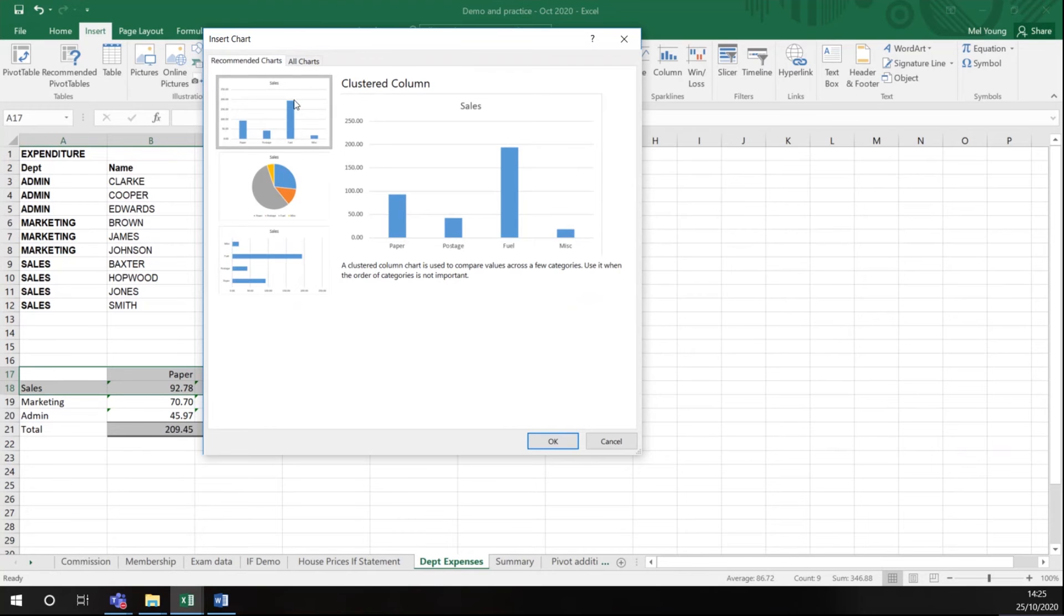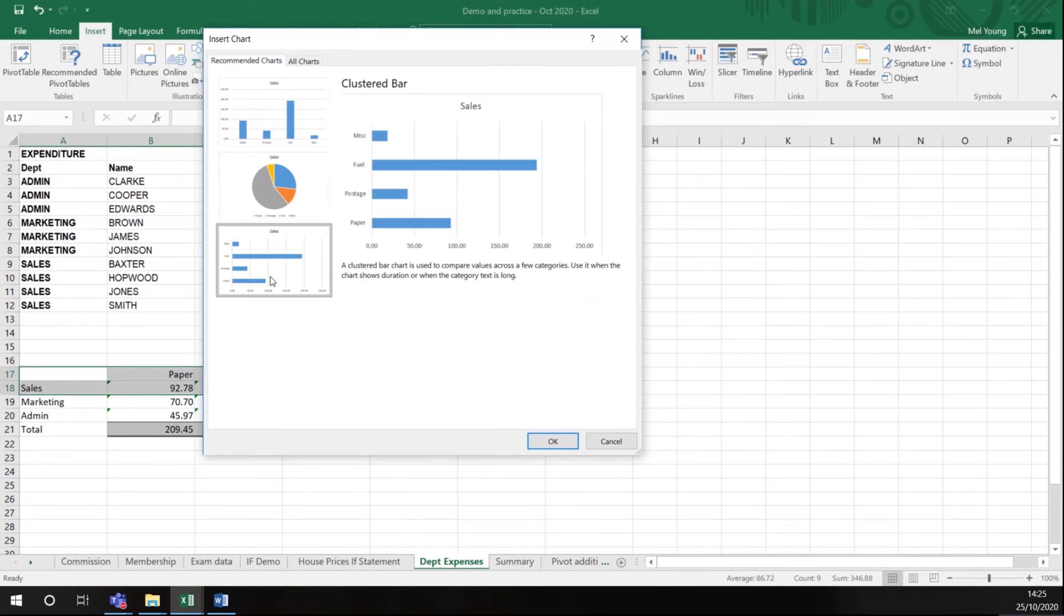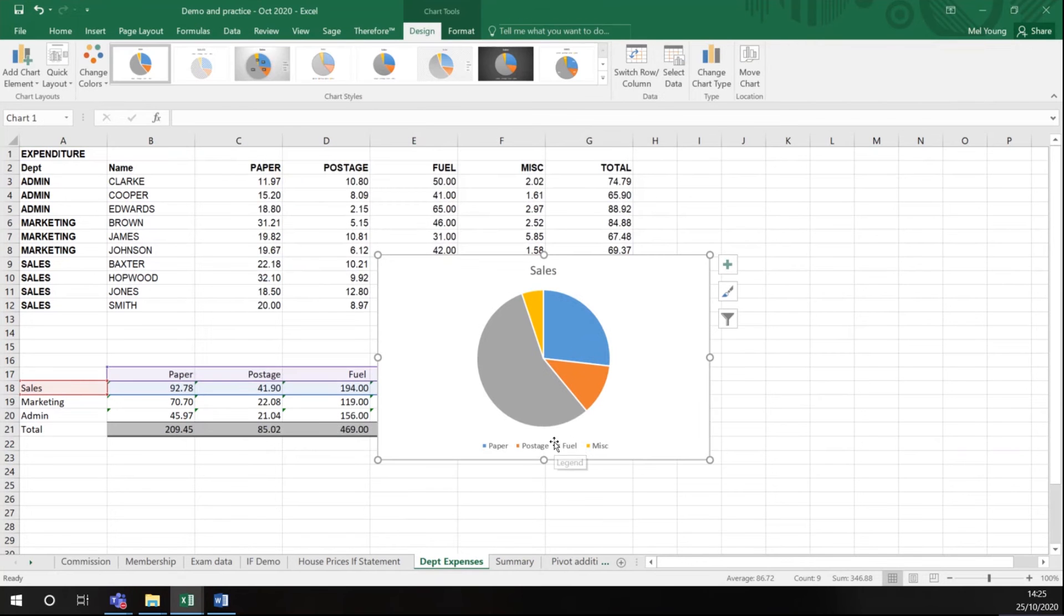So I have a clustered column that would look like this, I have a pie chart that would look like this, and I have a bar chart that would look like this. To start off I'm going to choose a pie chart because I just have one set of data. I click OK and you will see that the graph appears on my spreadsheet.